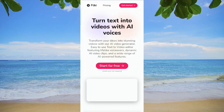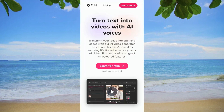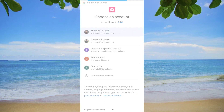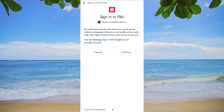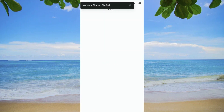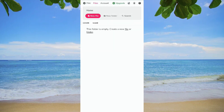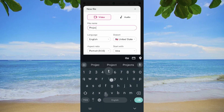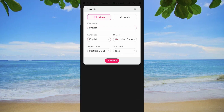Log in with your existing account or sign up if you're new to the platform. Once logged in, kick off the video creation process by tapping on New File. Input the file name, select Video, and hit Create.